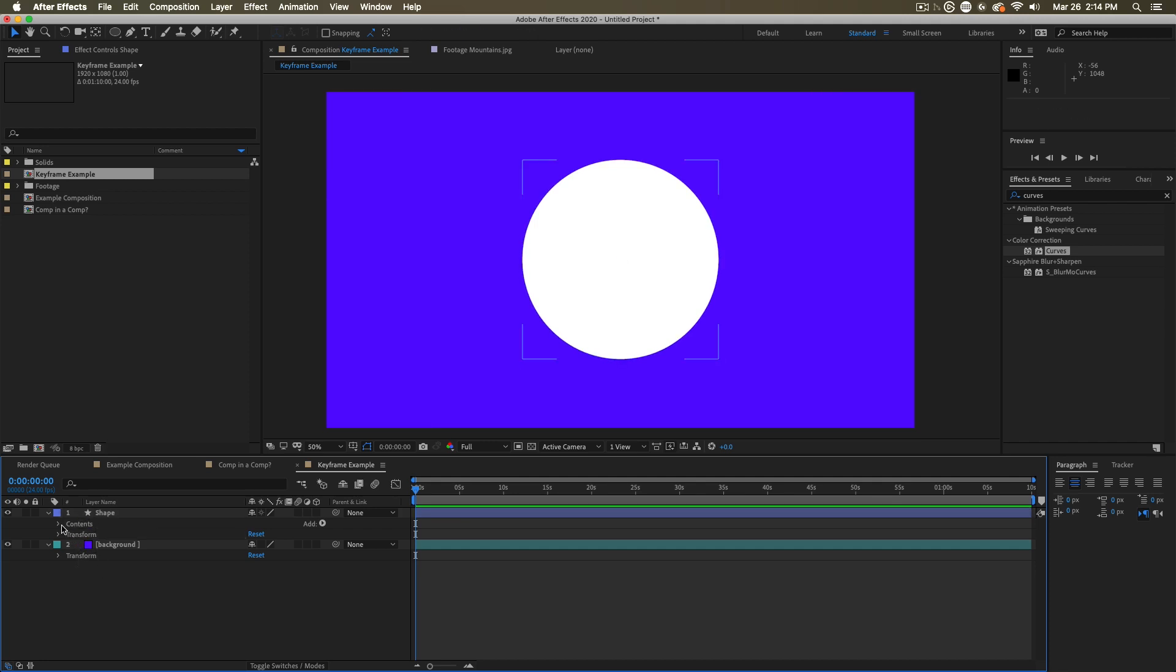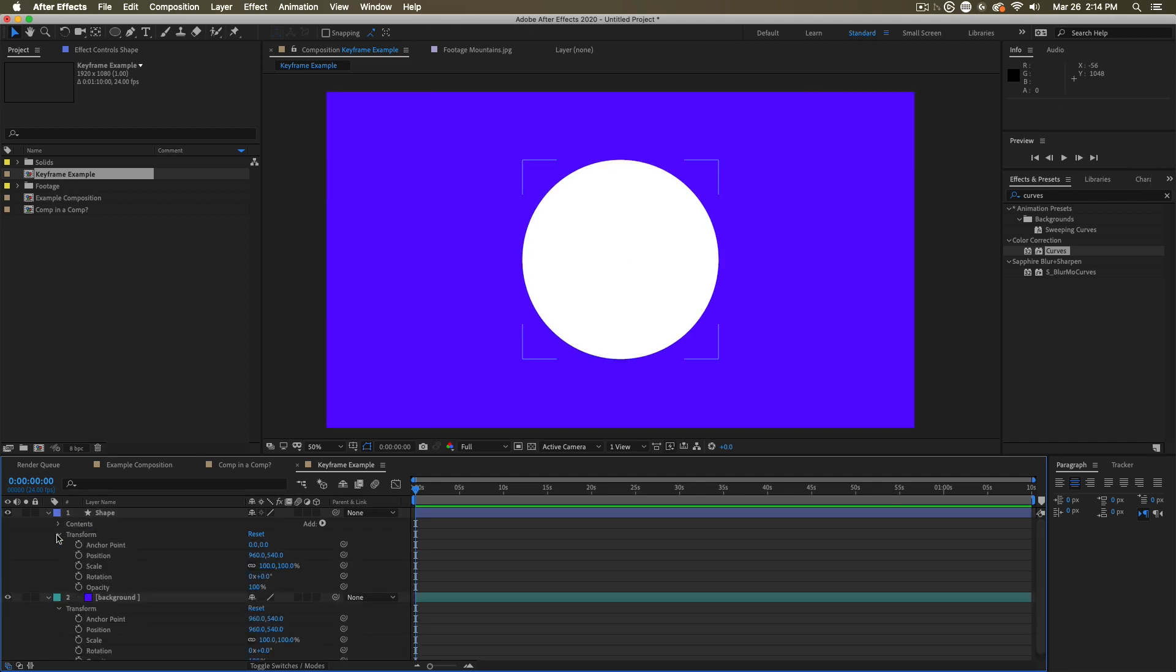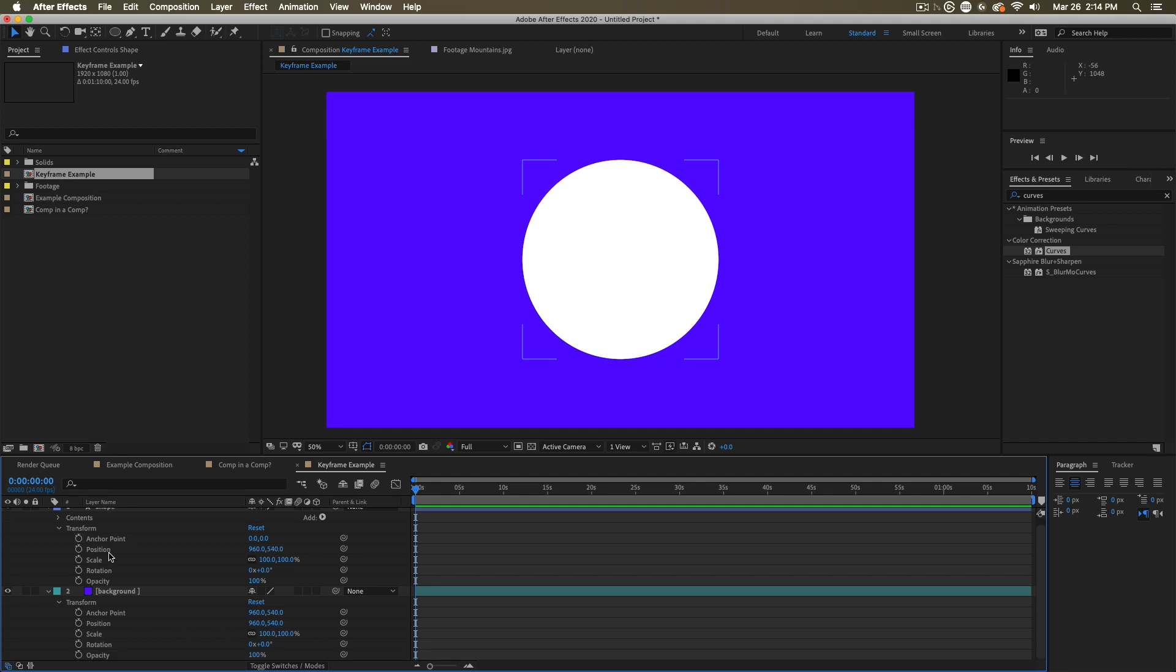And then inside, you can twirl into groups. You'll notice that all layers have these transform properties. And that's what we'll be focusing on in this video, animating some of these properties that are common to all layers.